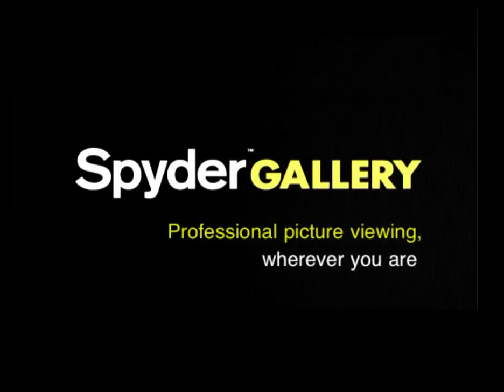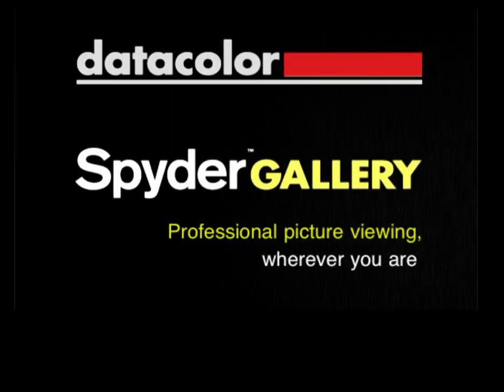Spider Gallery from Datacolor. Professional picture viewing on your iPad, wherever you are.